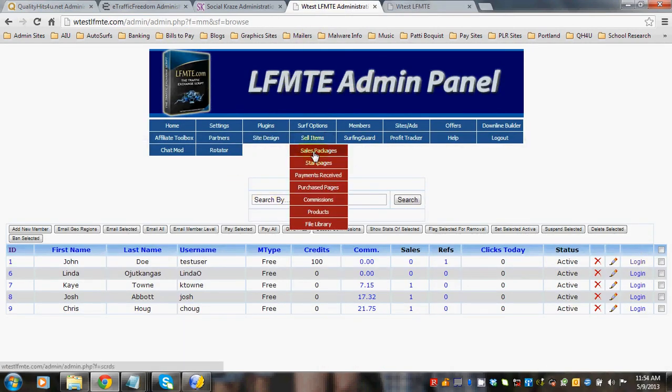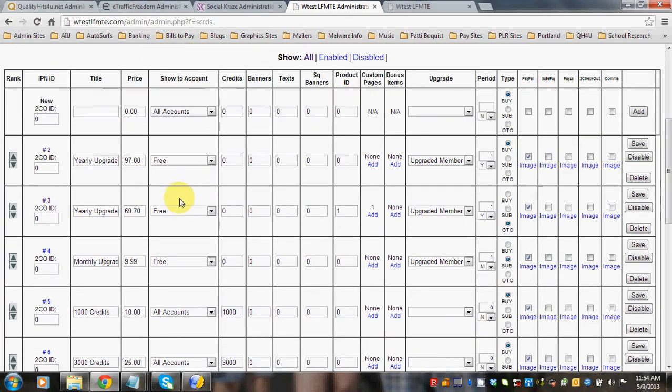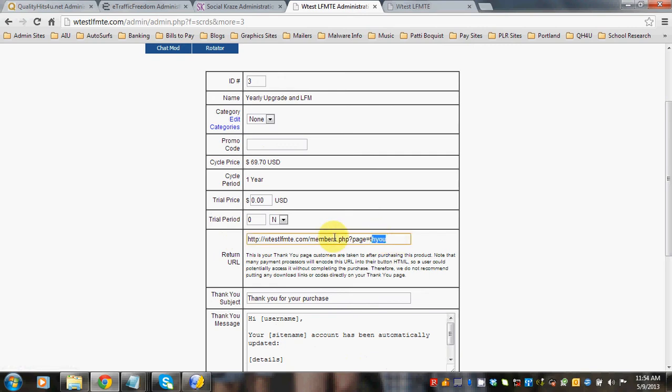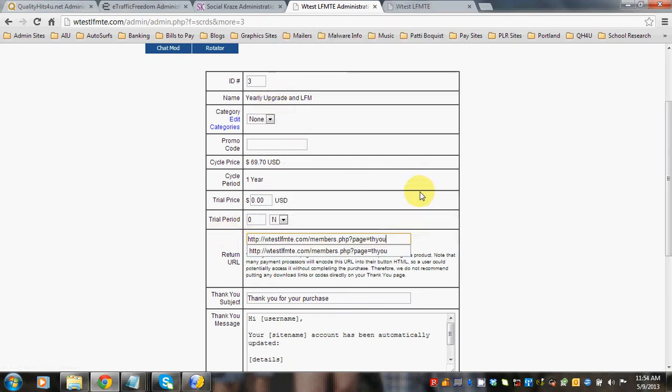We're going to go back to our sales packages. We're going to go to that yearly upgrade and click on the number 3 like I showed you. We're going to paste that return URL in there so that they're going to see this upsell page.